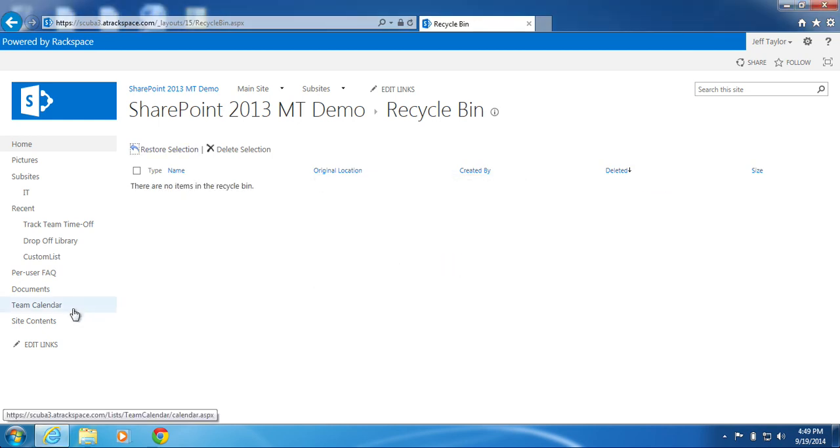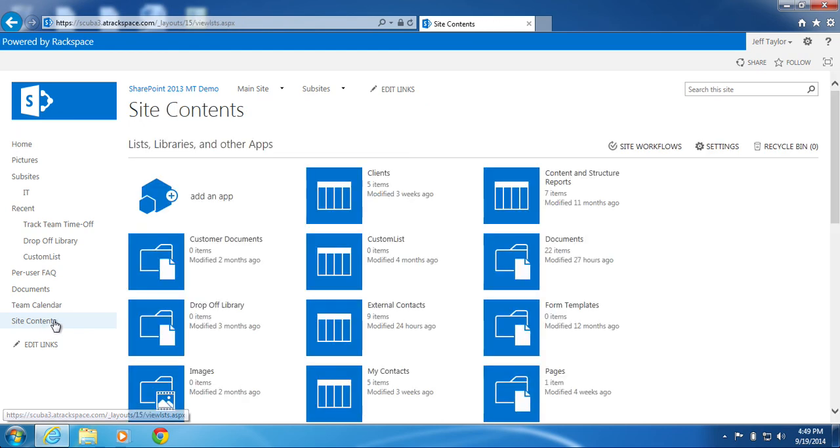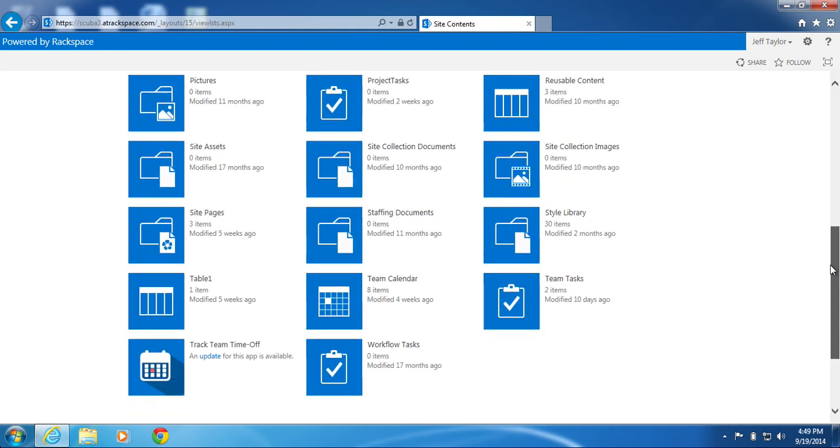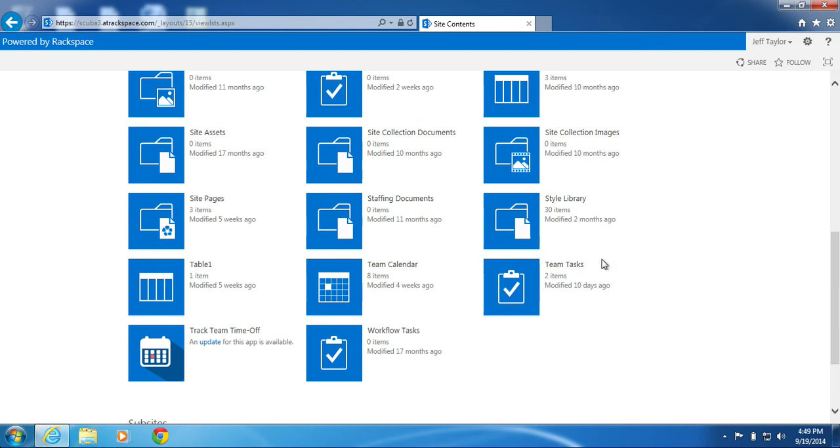Click Site Contents. I'll scroll to the bottom. You can now see Team Tasks has been restored.